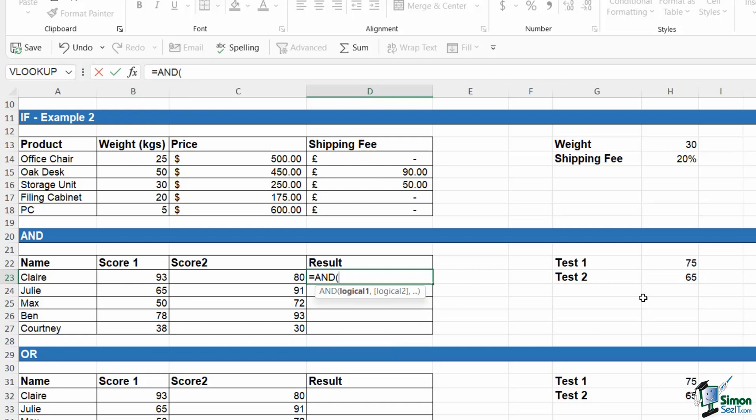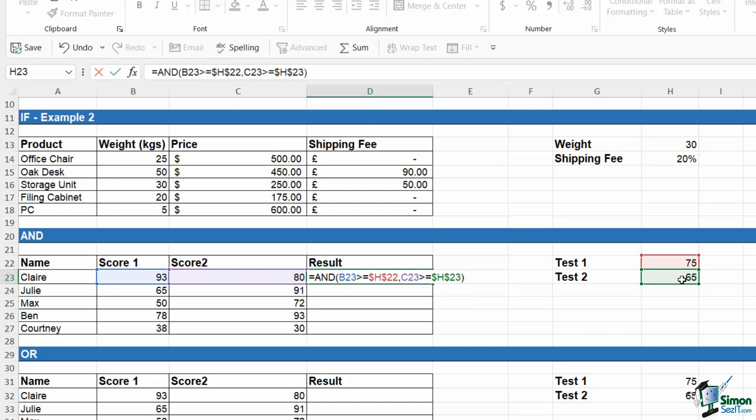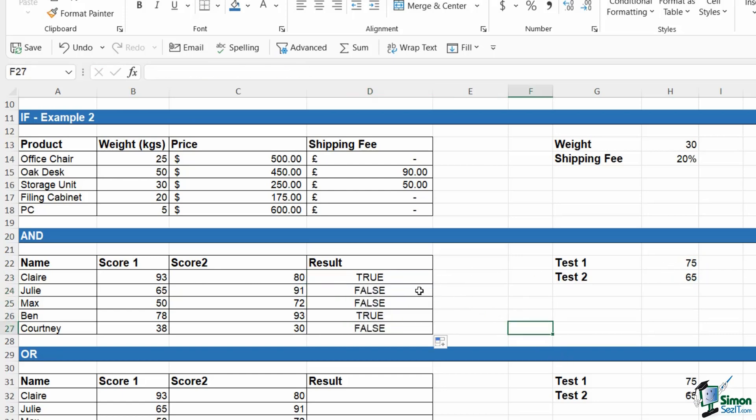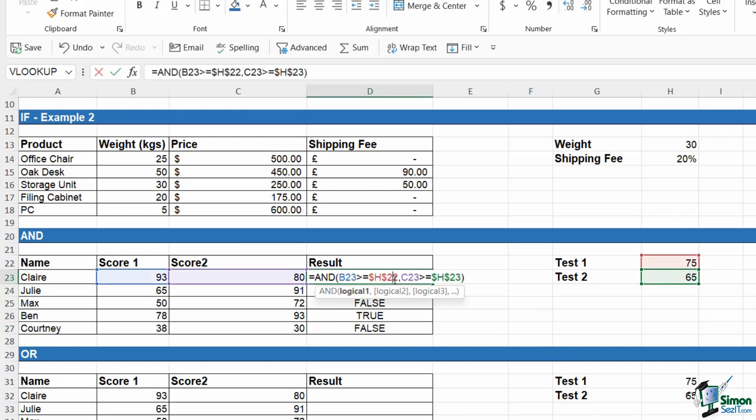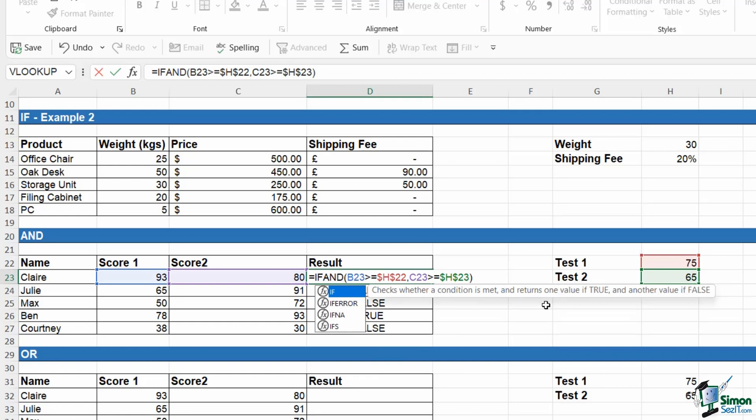Notice the arguments logical one, logical two. So our first logical test is if this score is greater than or equal to the pass mark for test one, F4 to lock. And the second test score is also greater than or equal to the pass mark for test two, F4 to lock. Both of those have to be true in order to pass. Now I'm going to hit enter. It's going to give me a result of true or false. If I want to add meaning to this and have pass or fail, I would need to edit this formula and wrap it in an IF statement.